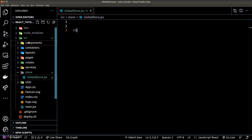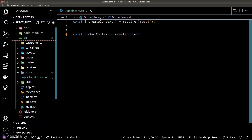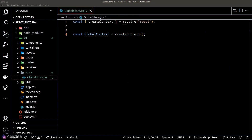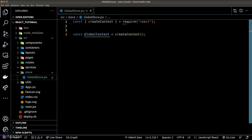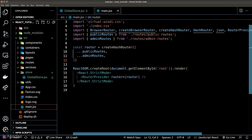To create a context we need to call the createContext function provided by the React library. This is the container that will hold all the data in our global store. Once we're done, let's export the global context and go to our main JSX file to register the global store.